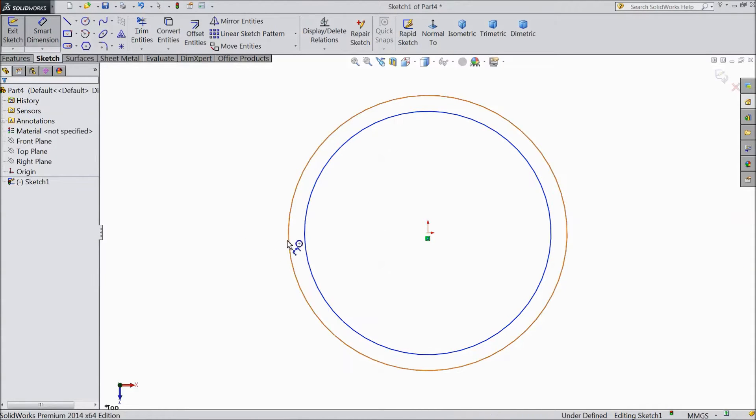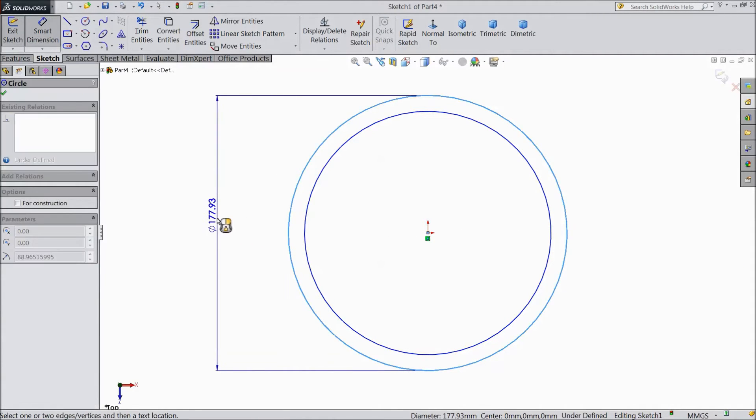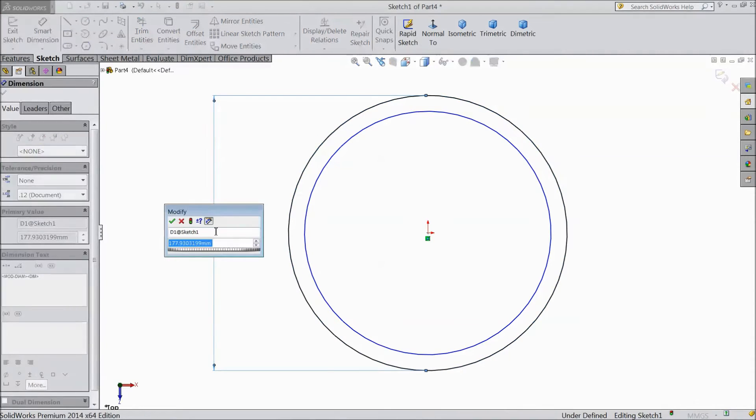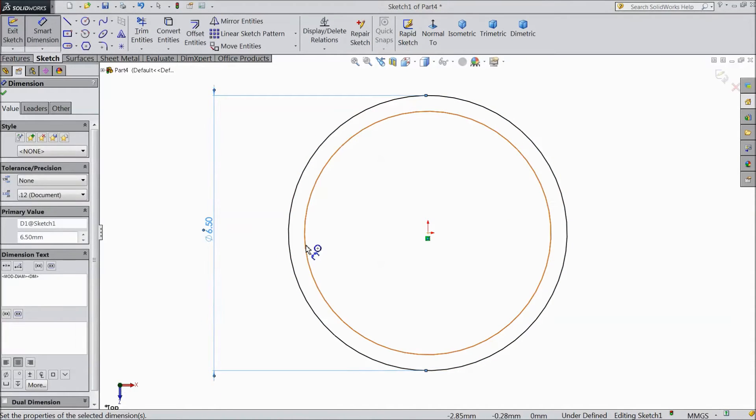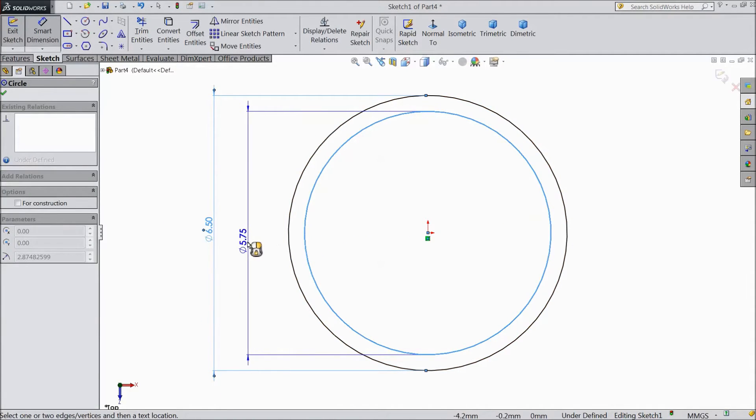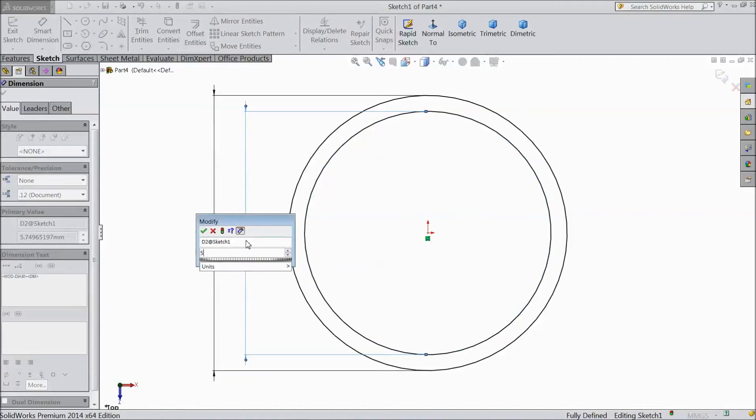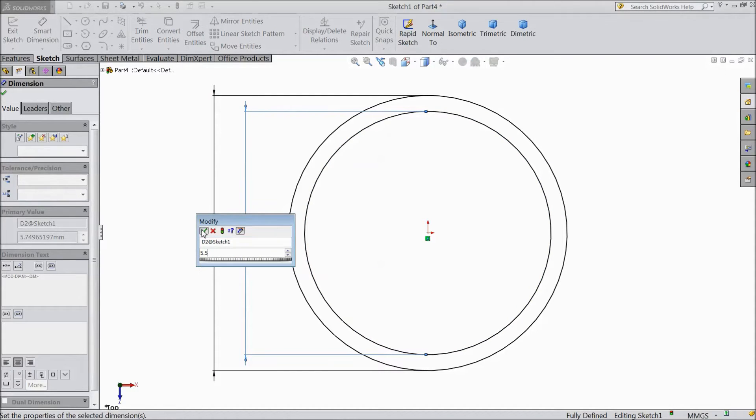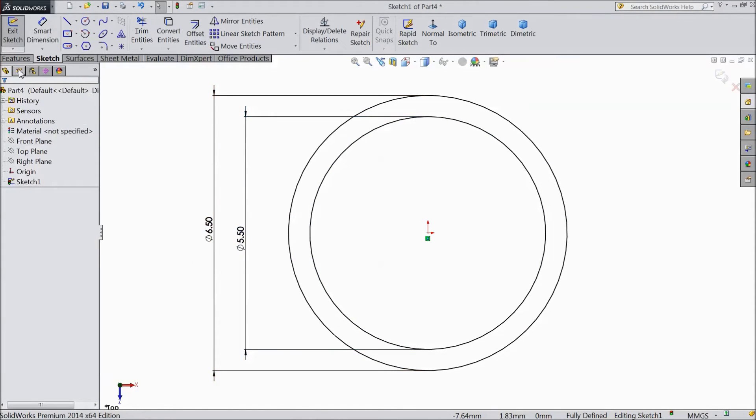Now assign diameter 6.5 mm and the inside diameter 5.5 mm.